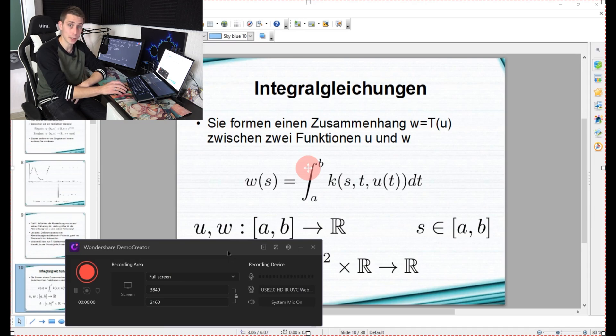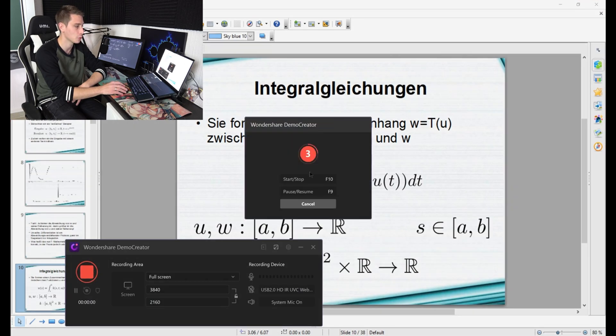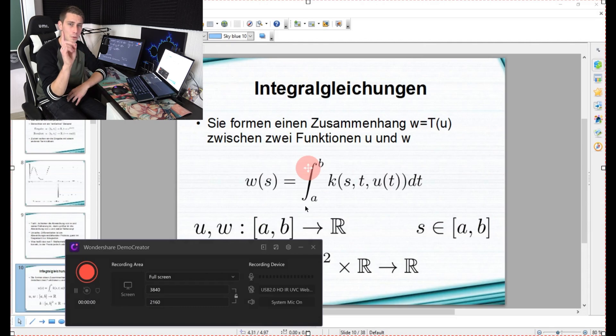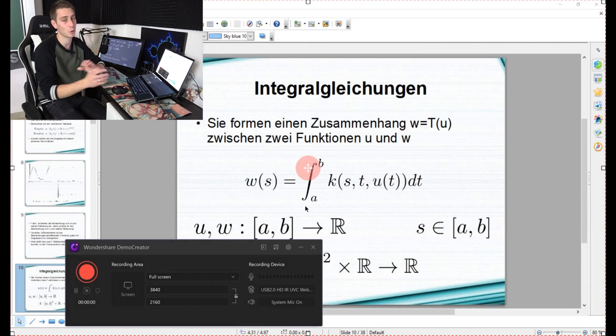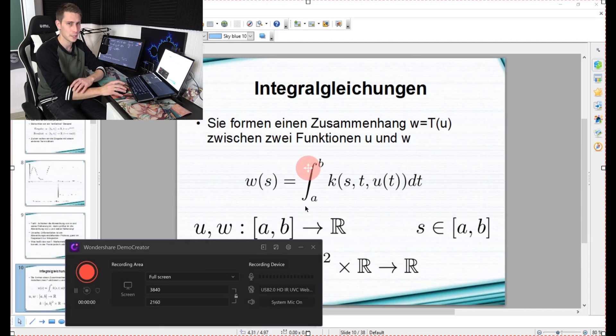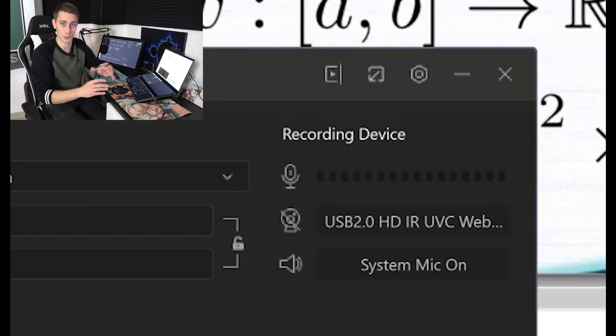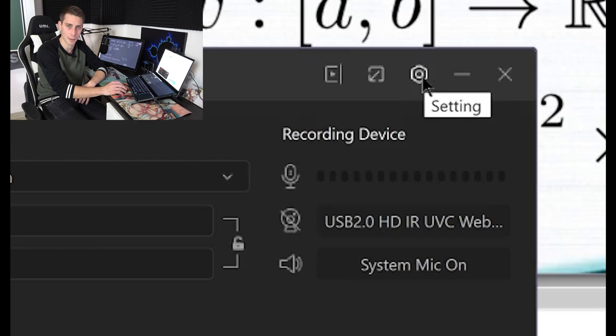You can already start screen recording by clicking on this little red button right here. It's going to indicate that you are going to start recording with this little 3-2-1 countdown, but we can't get started with the recording yet because we don't know if everything is set up properly yet. To set everything up so to get all your settings done, we are going to click on this little gear icon and see what's going to pop up.